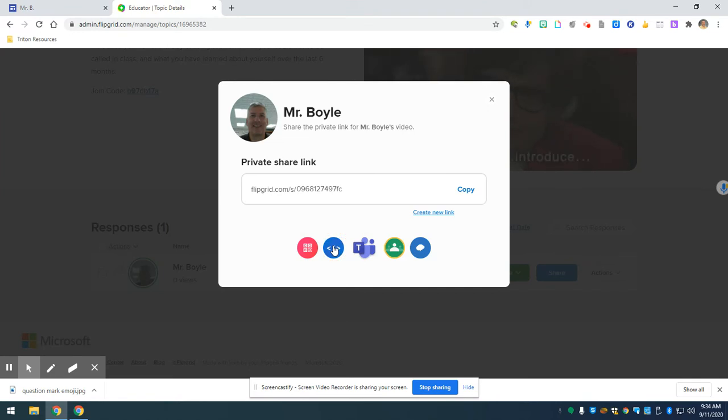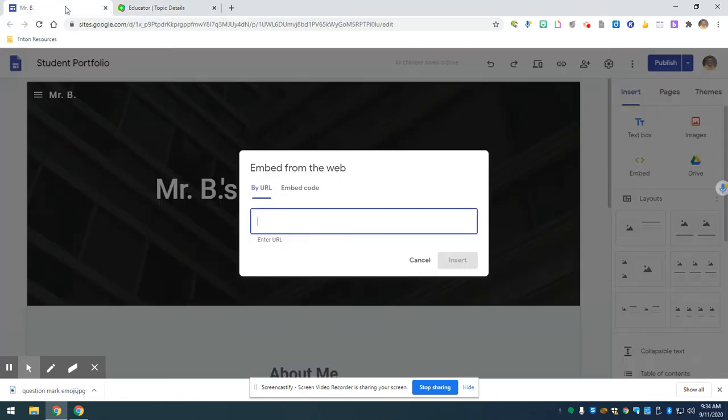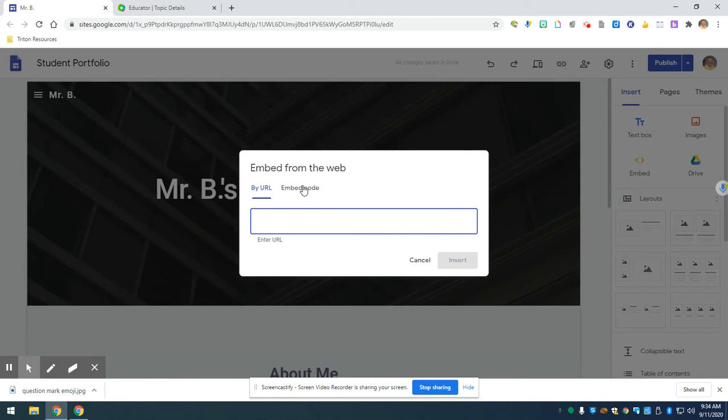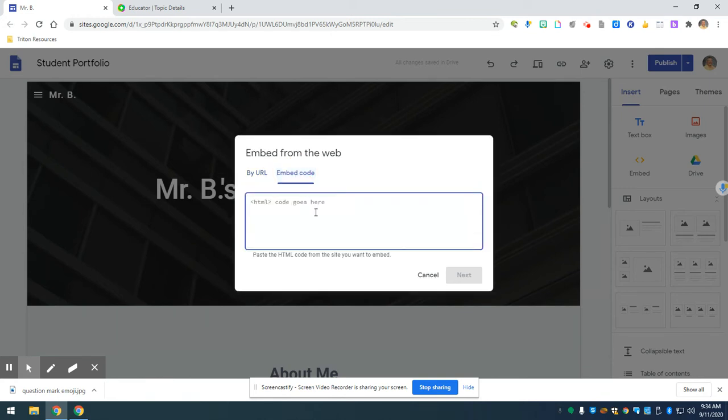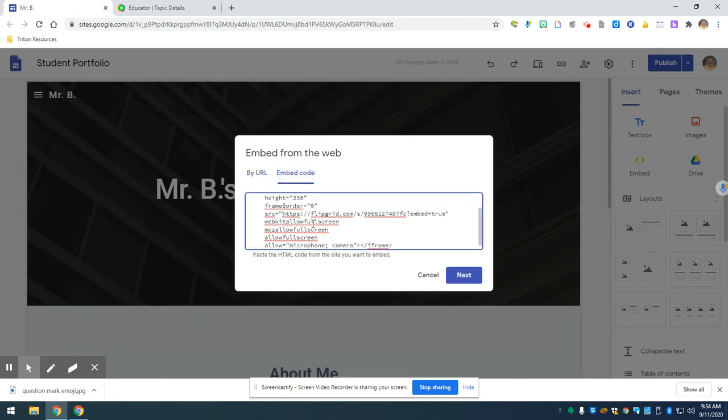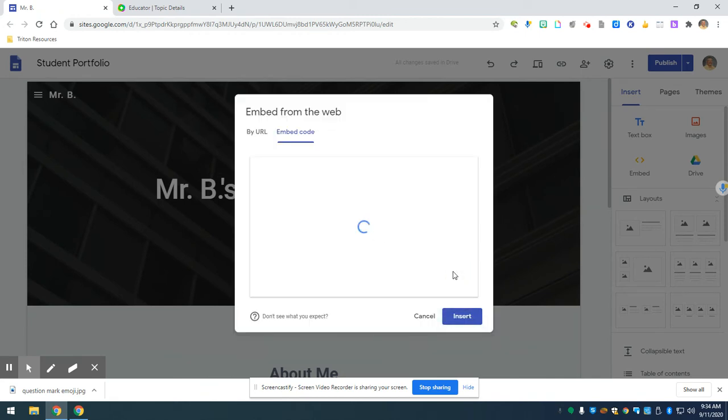Once I've copied that code, I'm going to go back to my portfolio page. I'm going to make sure that I click on embed code here at the top of the page or the top of that box. I'm going to paste in my embed code, my HTML code into the box that's popped up. I'm going to click next.